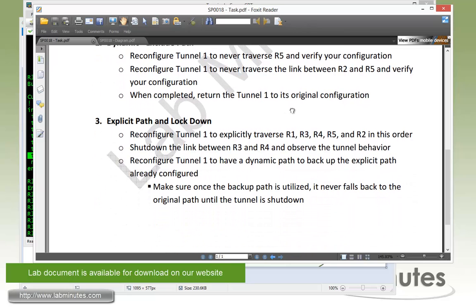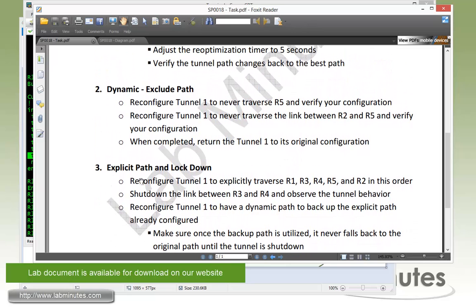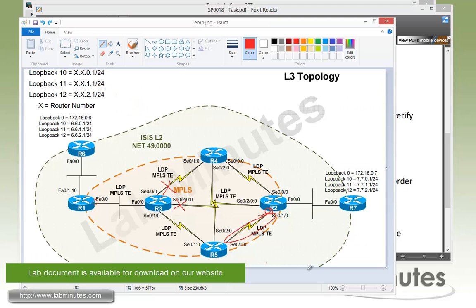Next is our final task, task number 3 with explicit path and lockdown. We need to reconfigure our tunnel 1 to explicitly traverse R1, R3, R4, R5, and R2 in this order.